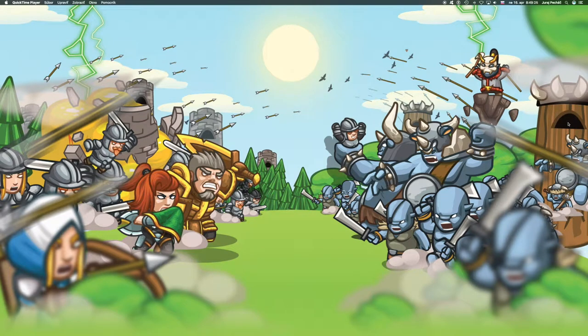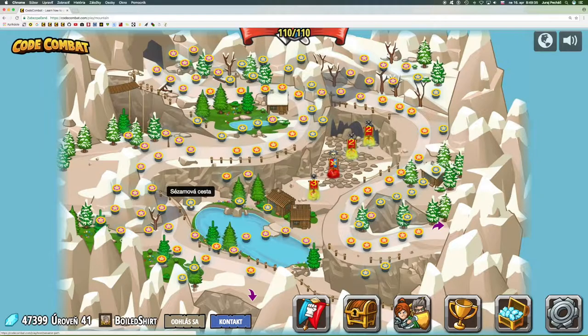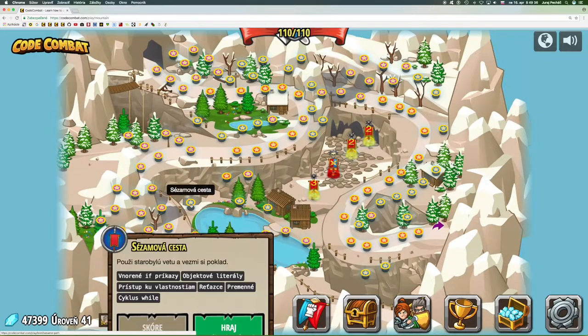I welcome you in the next part of the series We program with Yetim. My name is Jancicu Python in the amazing middle of the game. I'm waiting for a level Sezam way.